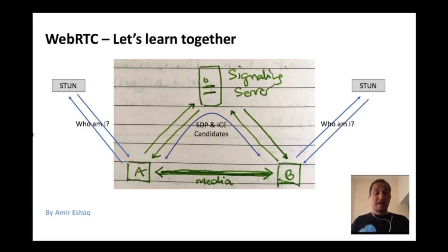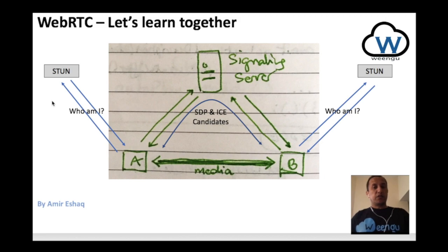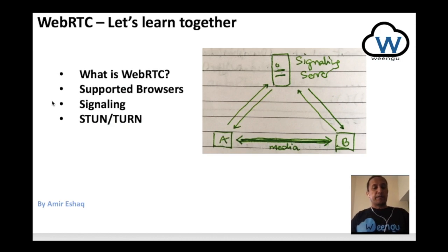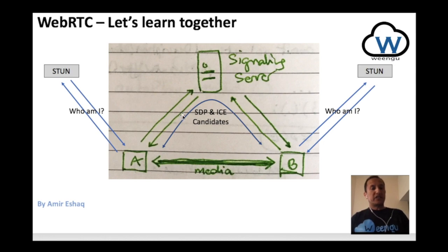Hi there. My name is Amir Sakh and welcome back to this WebRTC Let's Learn Together video series. In our previous video, we touched on signaling server, STUN server, and TURN server and why we need them. We briefly mentioned that for two peers, A and B, to establish a successful connection, they need to exchange some information — that's SDP and ICE candidates.